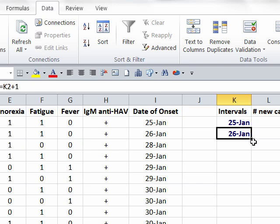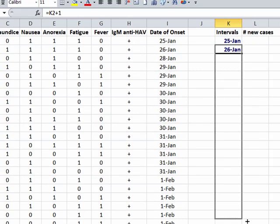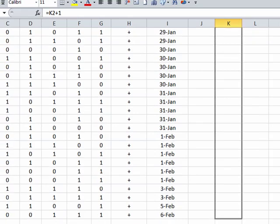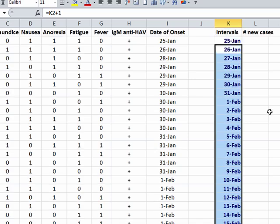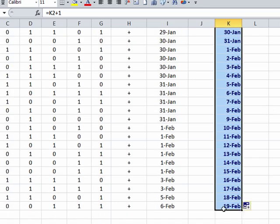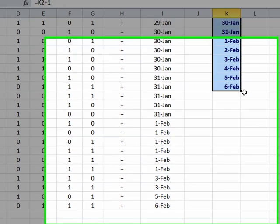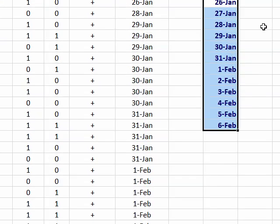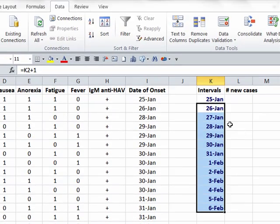So I can now replicate this formula that I just created by clicking on this solid little box at the lower right-hand corner of this cell and just holding it and sliding it down to the bottom of my column. Actually I don't need all these because the last case occurred on February 6th, so I just need that many categories. So this now saves me having to type all that information in.